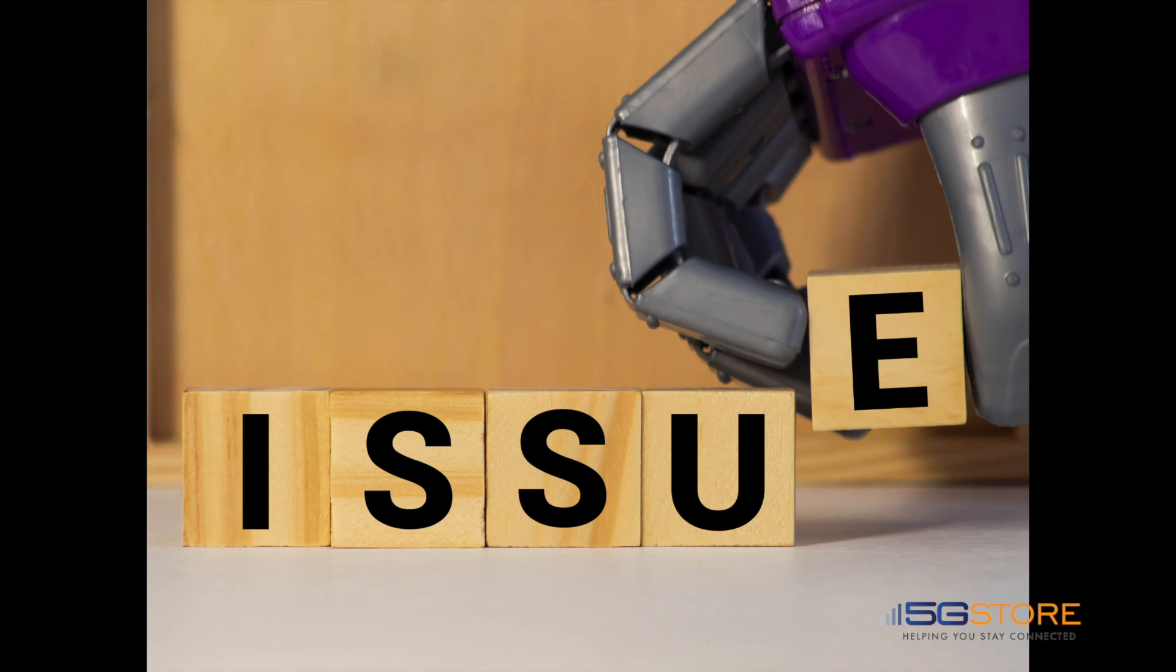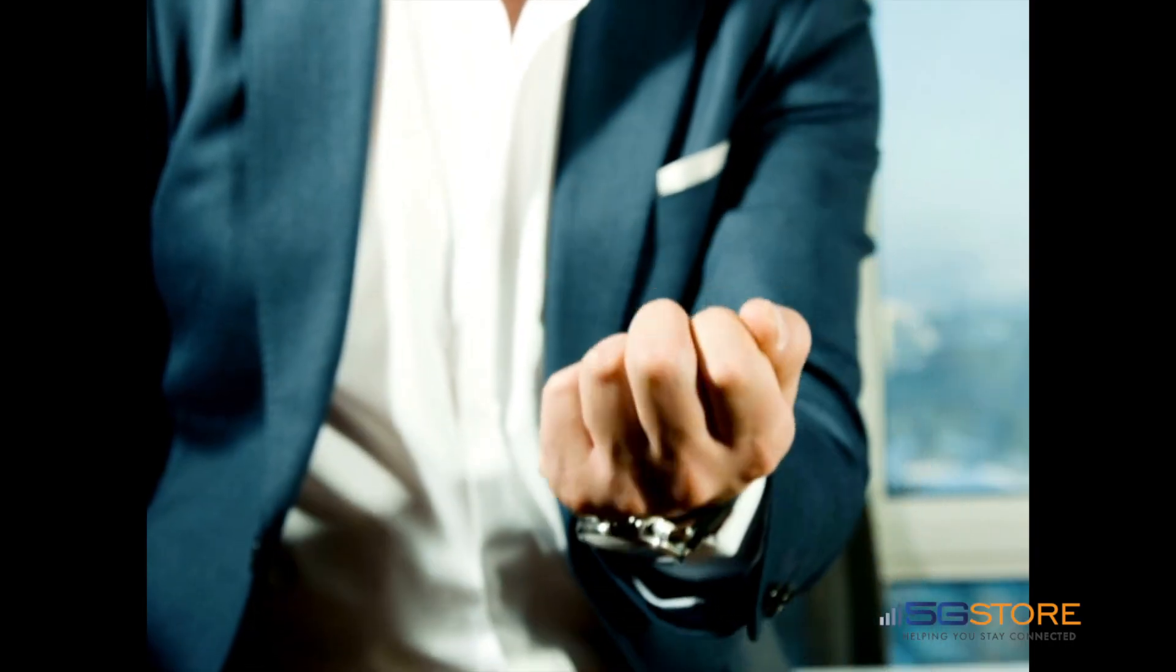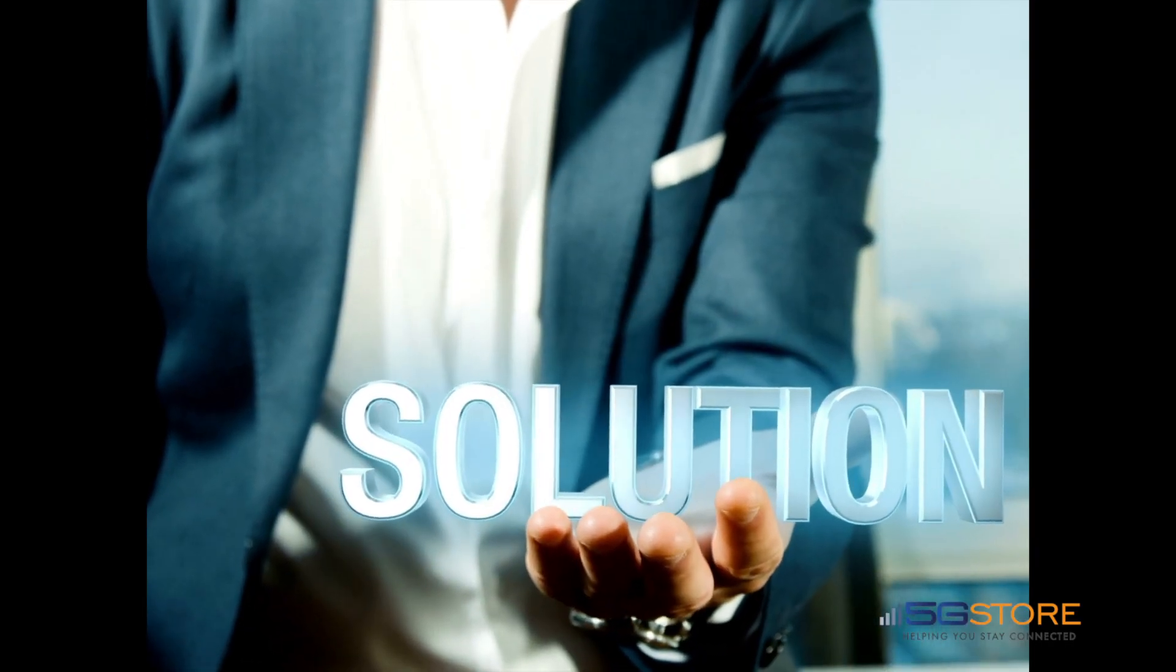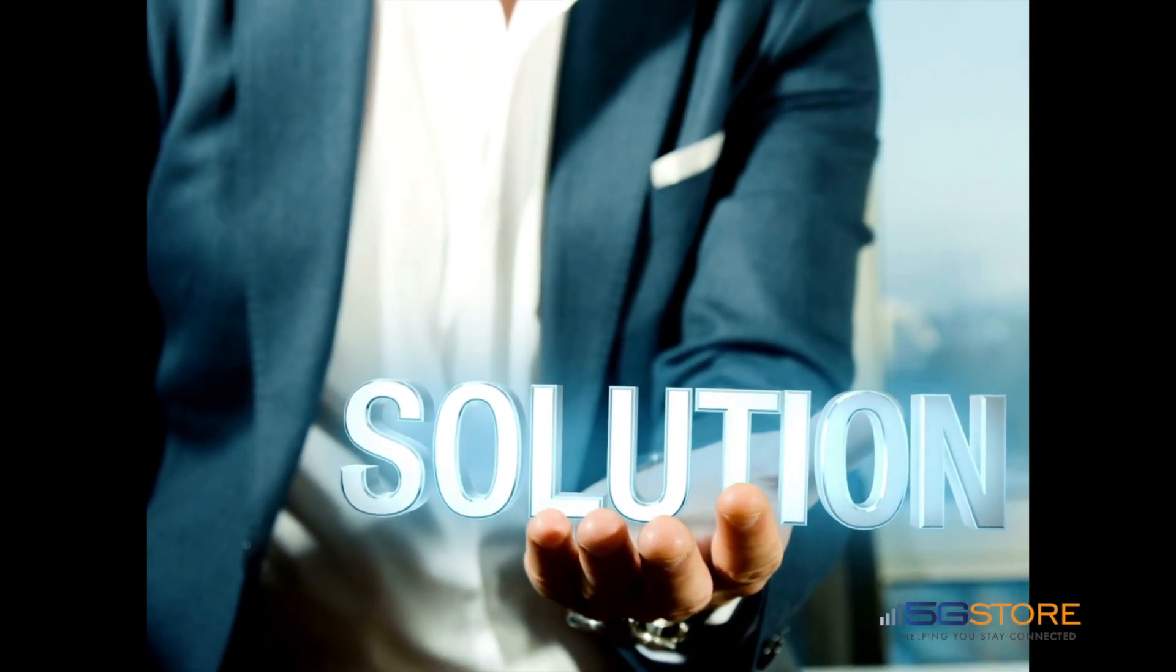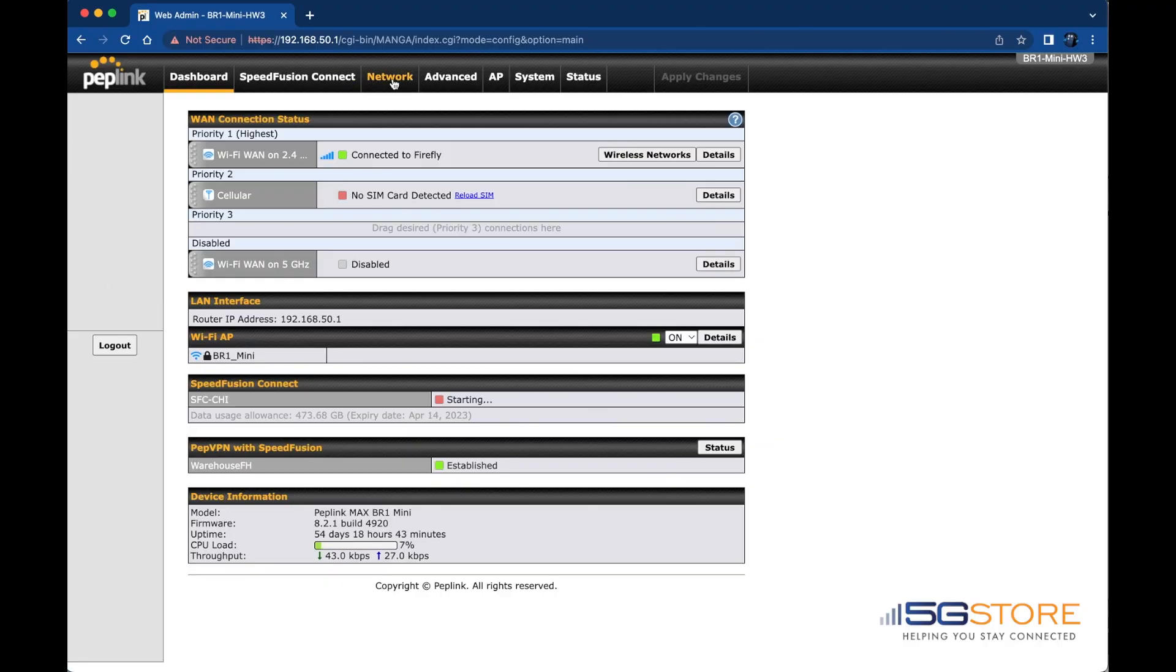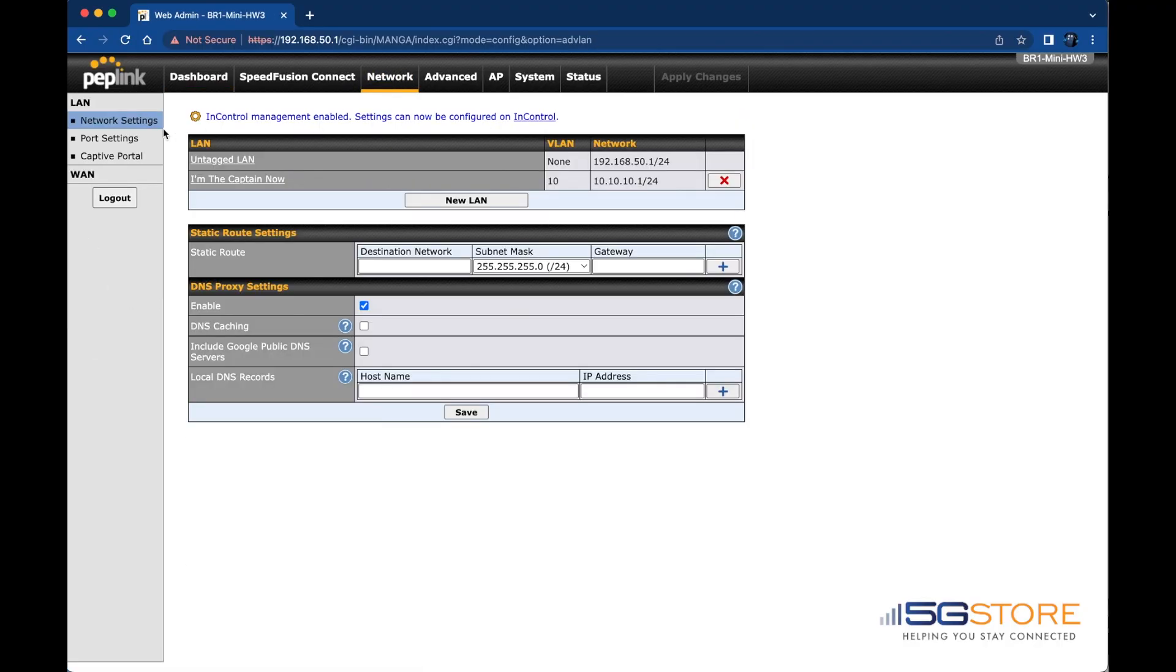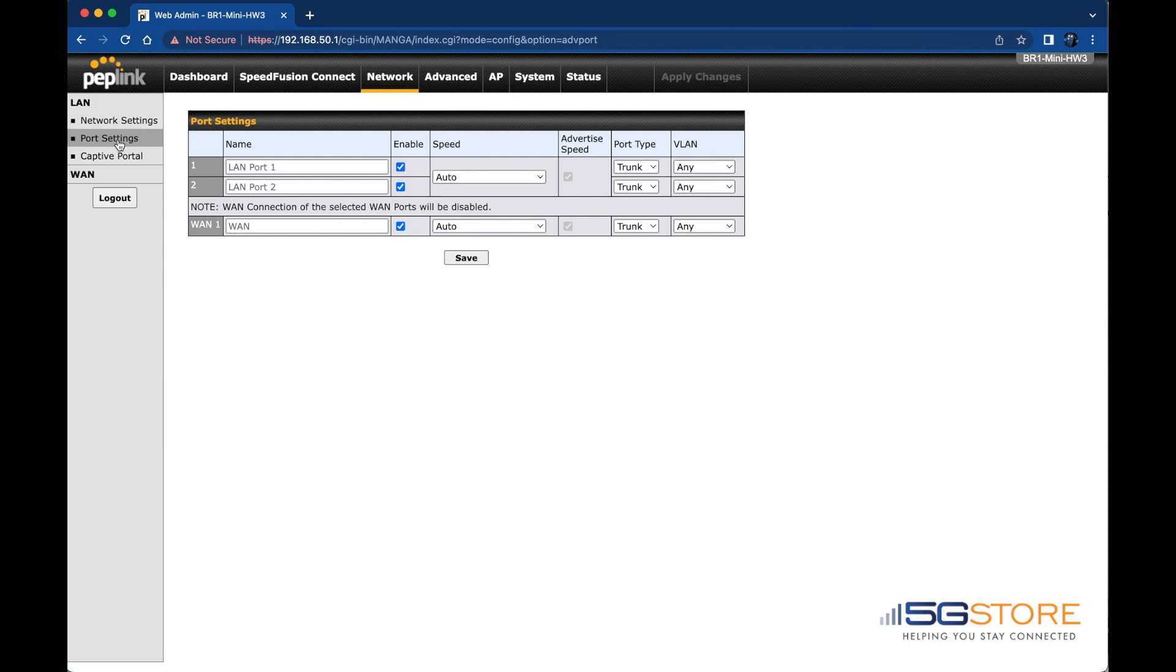The solution: log into the web admin page of your Pepwave and navigate to the Network tab. Select Port Settings on the left. Next, you'll find the port labeled as 1—it should be the last one here.